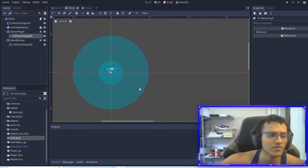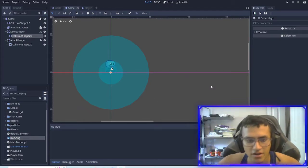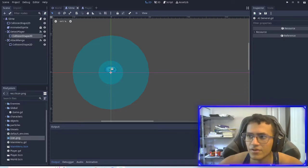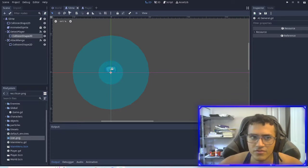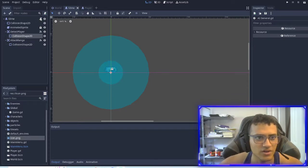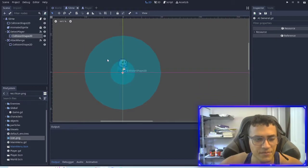Welcome back everyone to part six of our RPG tutorials. In today's video we are going to be finishing our AI.